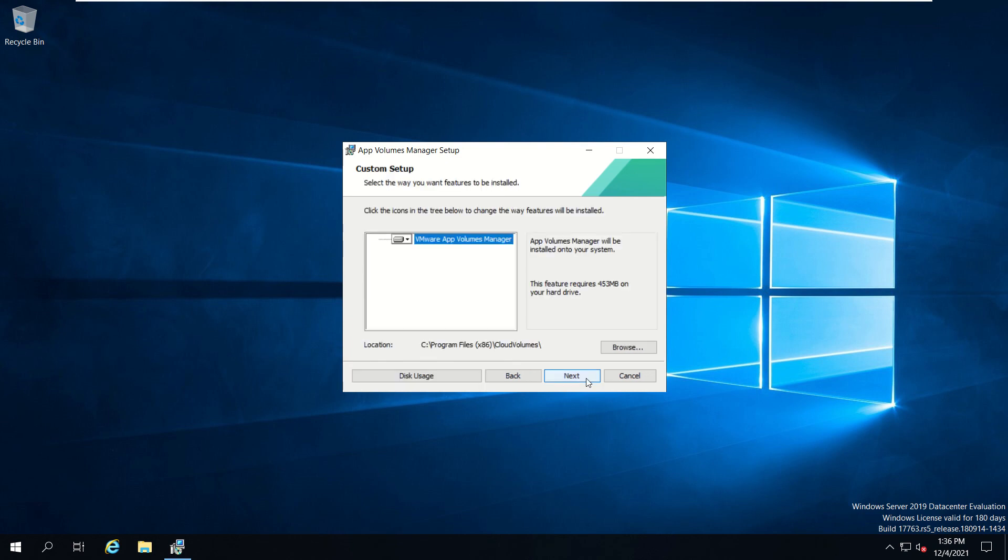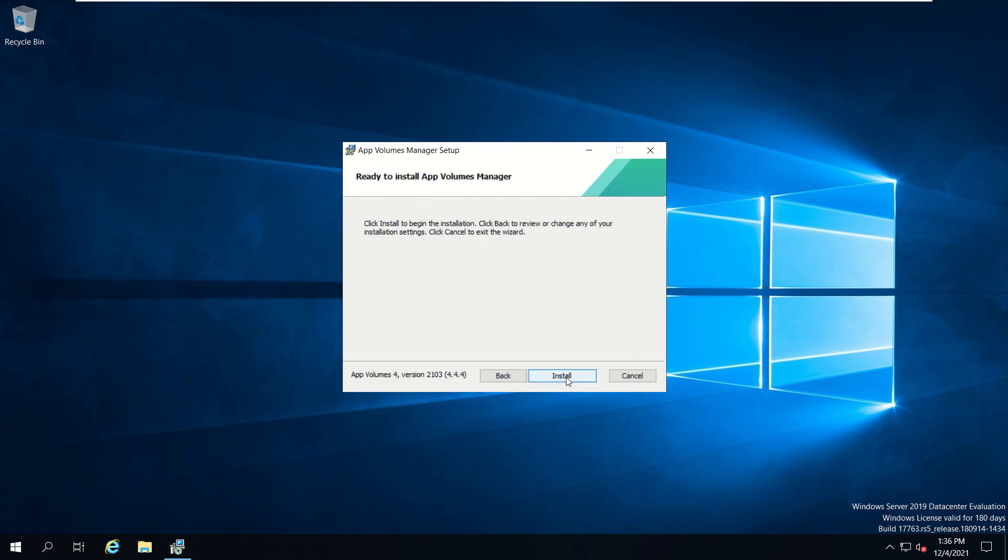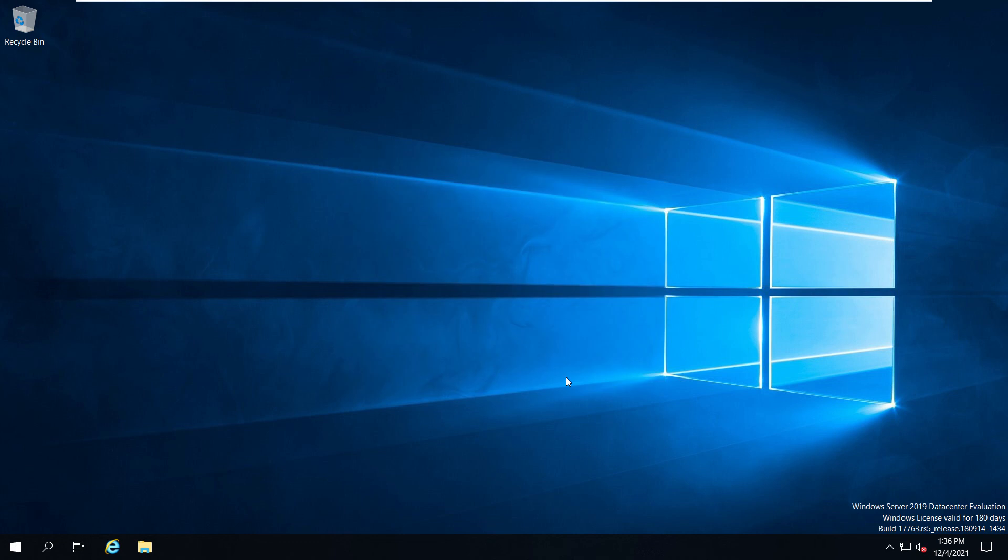For customer setup, we'll be selecting the VMware App Volume Manager and our location will be default. Click next and install.